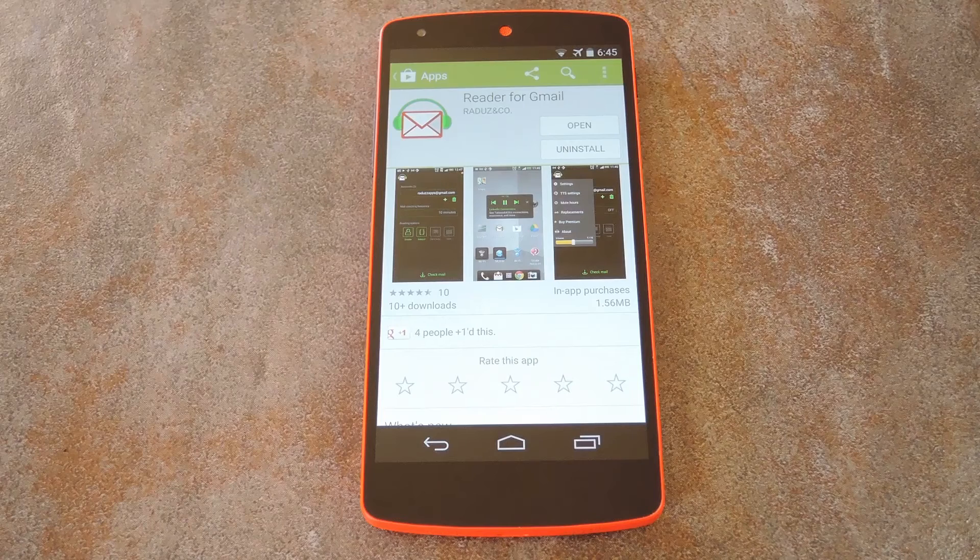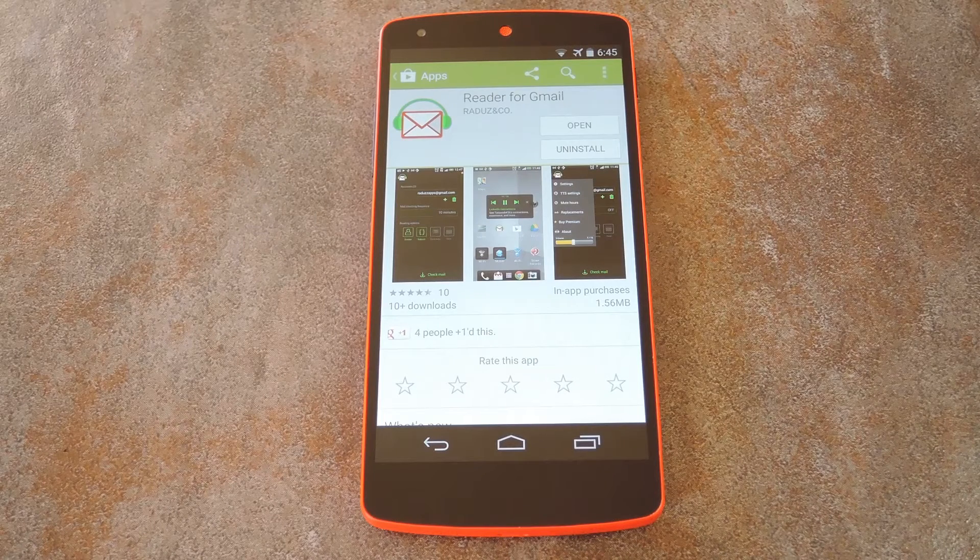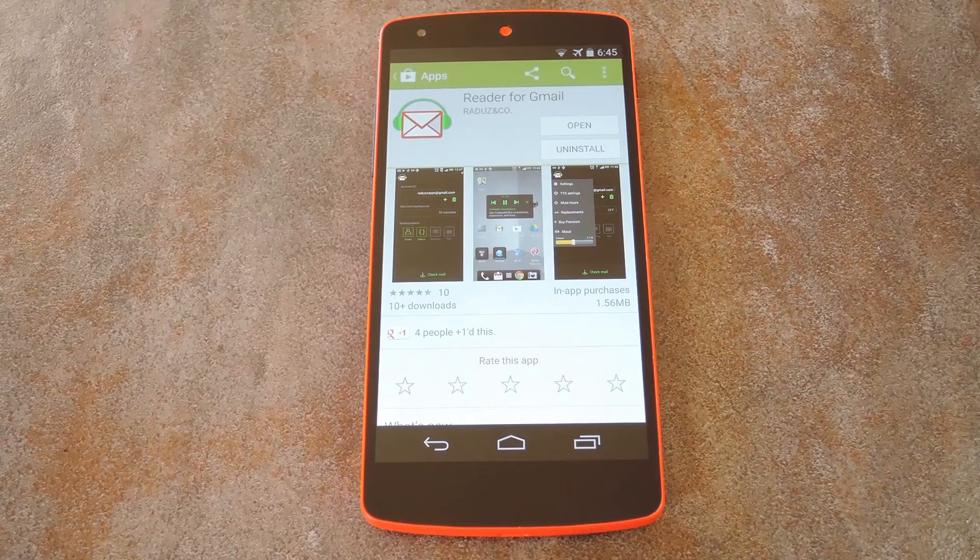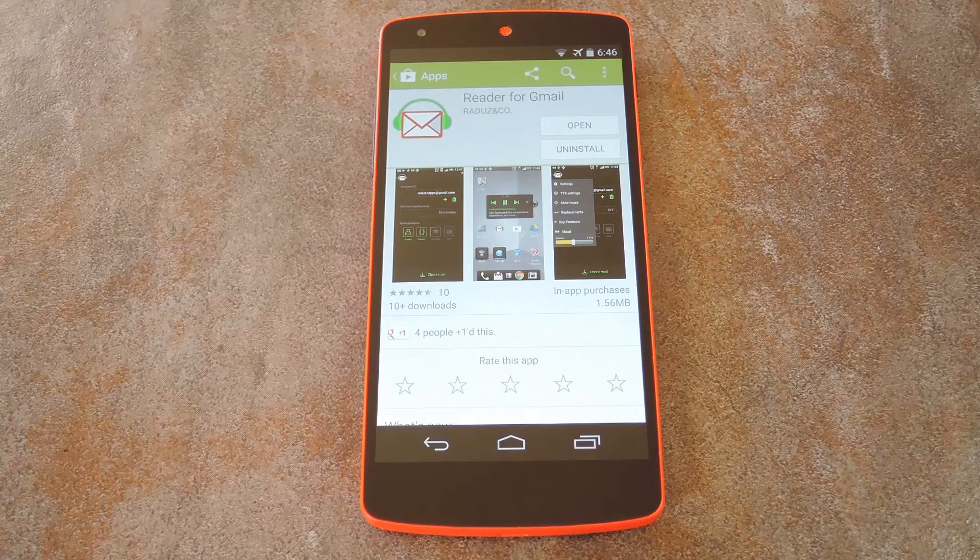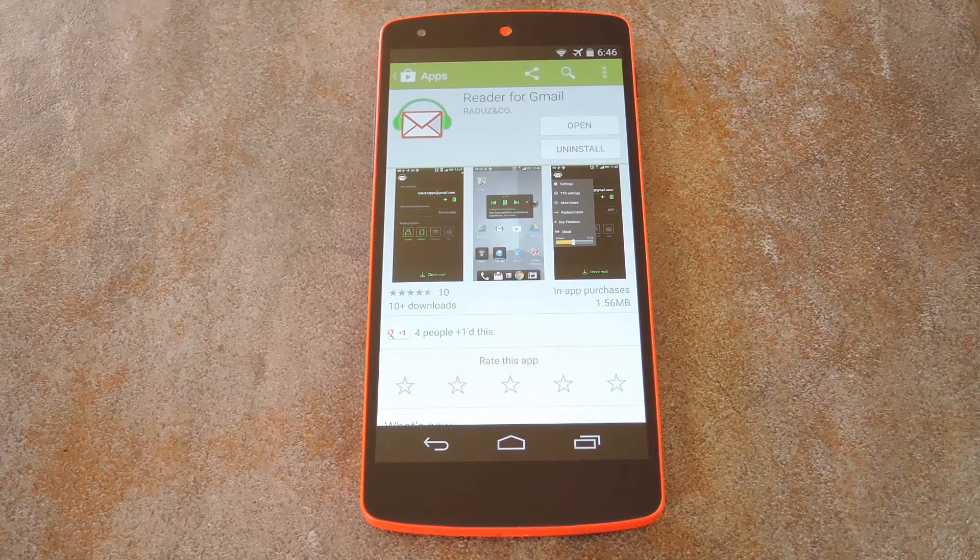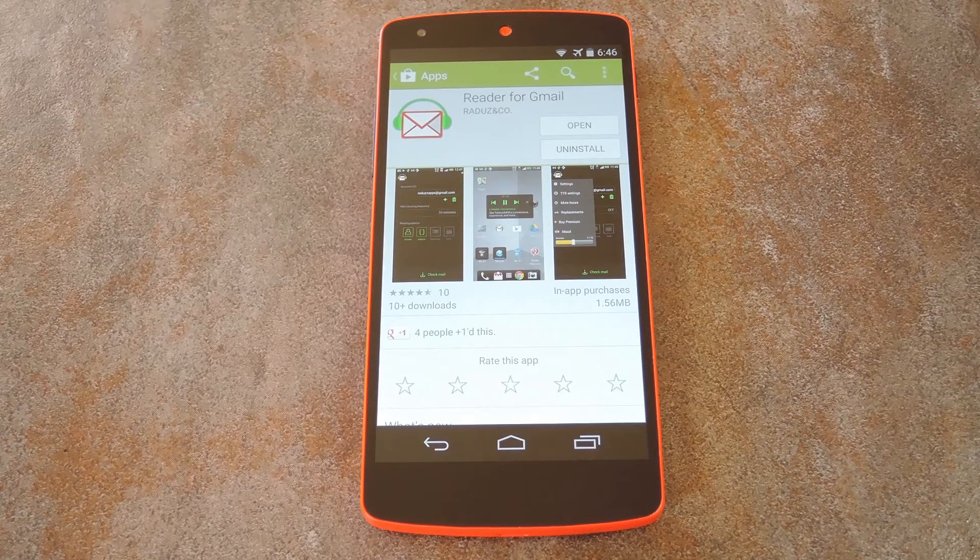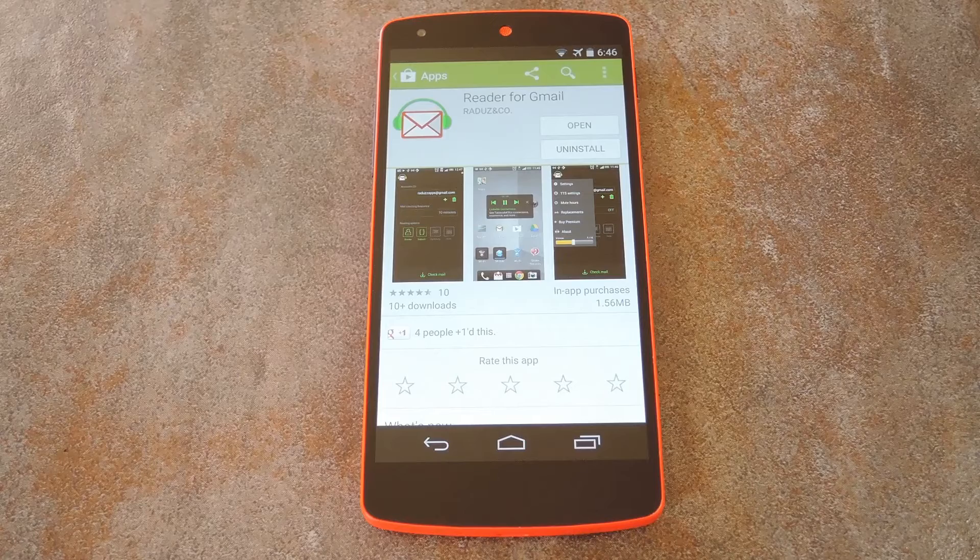What's up world, it's Dallas with Gadget Hacks, and today I'm going to show you how to have your Gmail messages read to you. This one doesn't require root or anything like that, and it can be used with pretty much any Android device.